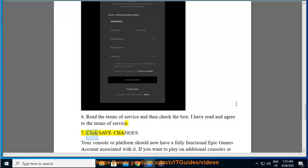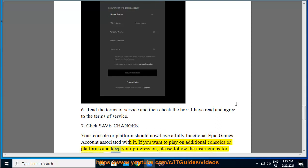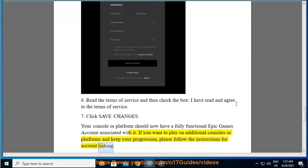7. Click Save Changes. Your console or platform should now have a fully functional Epic Games account associated with it. If you want to play on additional consoles or platforms and keep your progression, please follow the instructions for account linking.